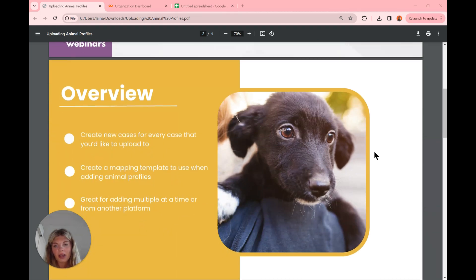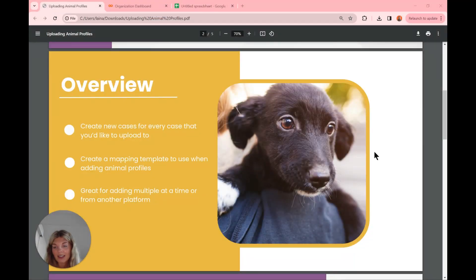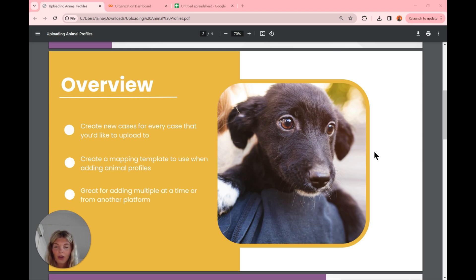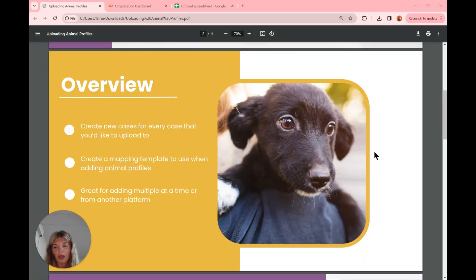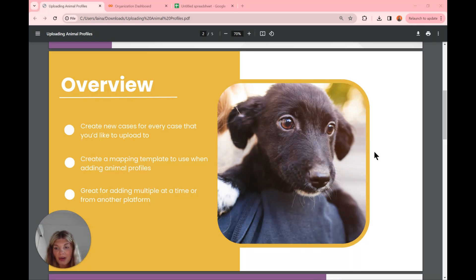Looking at our overview, the first thing we're going to do is create a new case for every case that we want to upload animal profiles to. This is going to be an action within one case, so if we want to do it in multiple, we'll open multiple cases. We'll then create a mapping template to use when adding our animal profiles. This is really great for adding multiple animal profiles at a time, or if you pull them from another platform — you can pull a report, configure your data, and then upload your animal profiles.